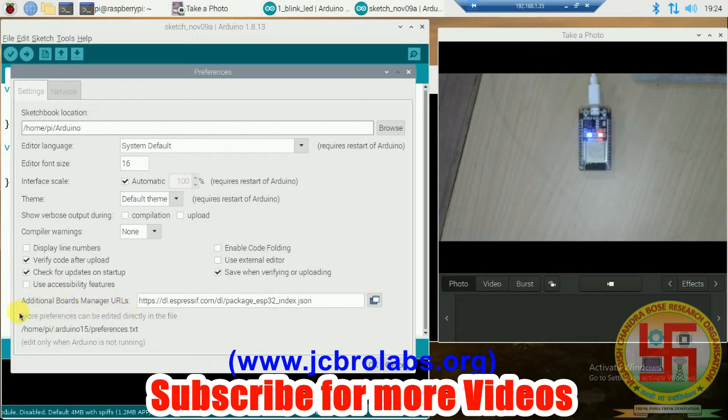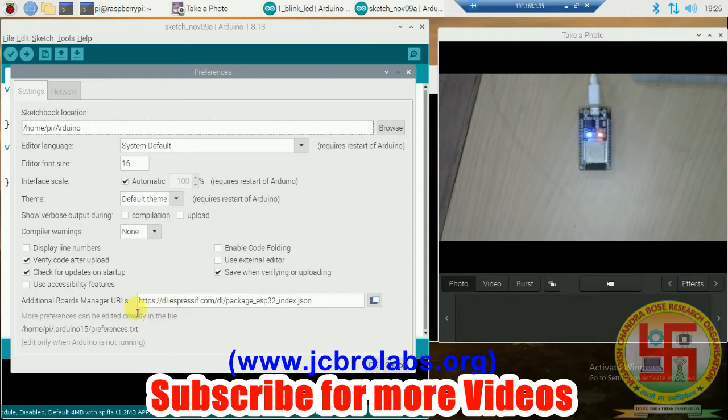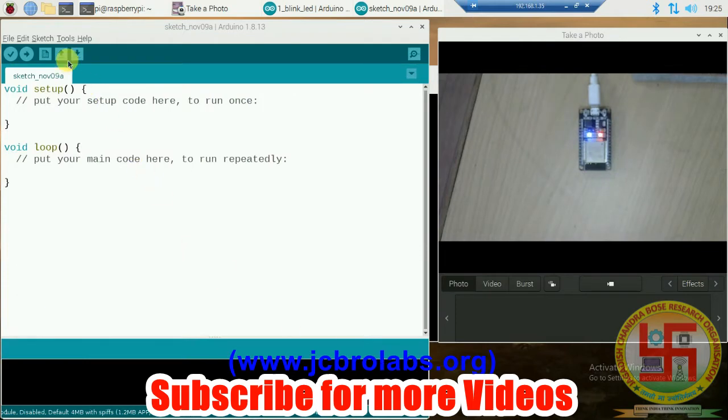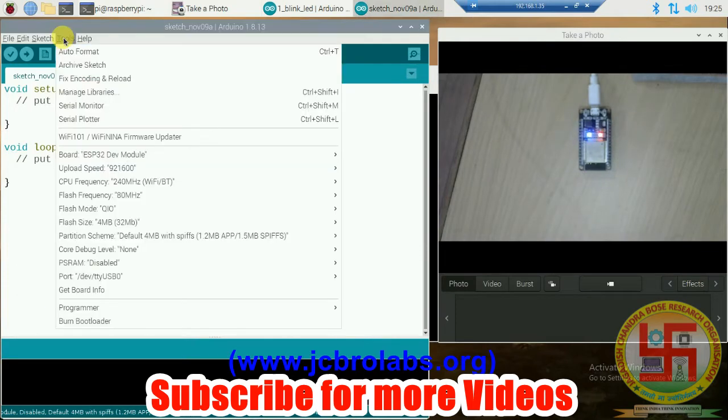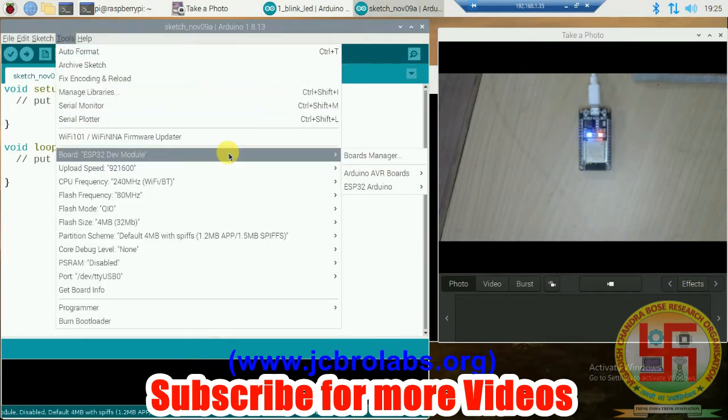In Preferences, we have to add this particular URL address in Additional Board Manager URLs. These particular files are provided by Espressif, which is the original manufacturer of this ESP32. This URL you can also write it down, and the link is also given in the description of the video.